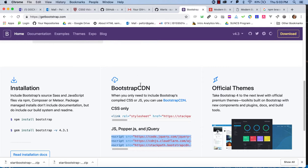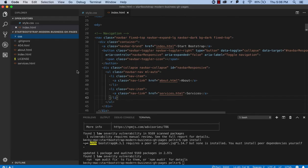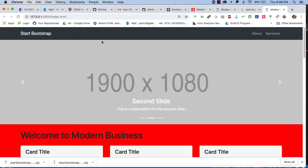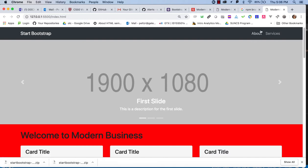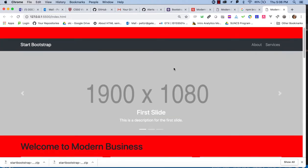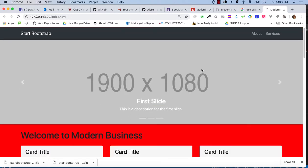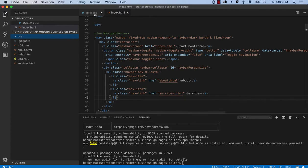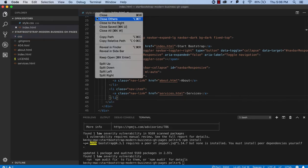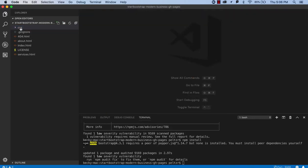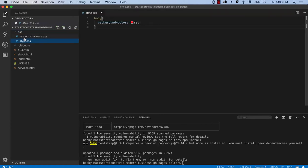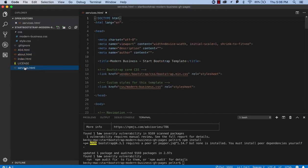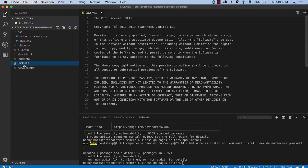All right, so just coming back, I made a decision for my template, for my app, that all I need is the index, Start, and About, and Services. And in doing that, and I've got my red background, I was able to get my whole file system really cleaned up so that all I've got is the Modern Business CSS, the Style CSS, the 404, which we want to keep around to deal with missing pages, the About, the Index, and the Services, and the License.